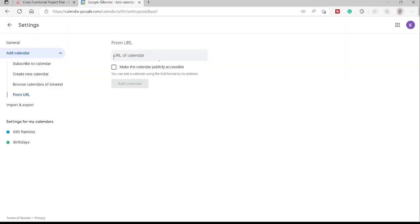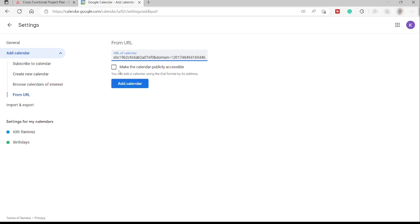And then over here, you also have option to check this box, make the calendar publicly accessible. So let me just go ahead and check that one. And then just click Add Calendar.